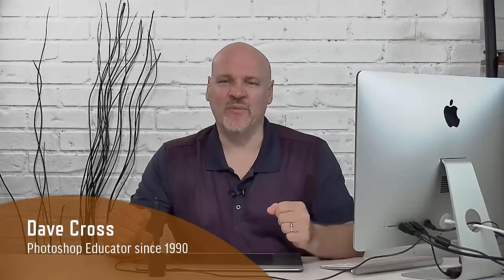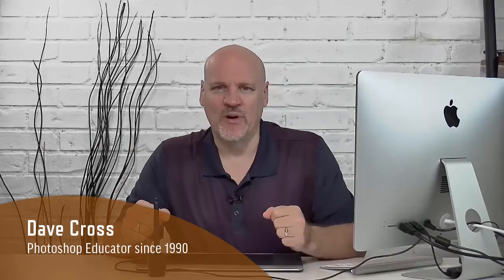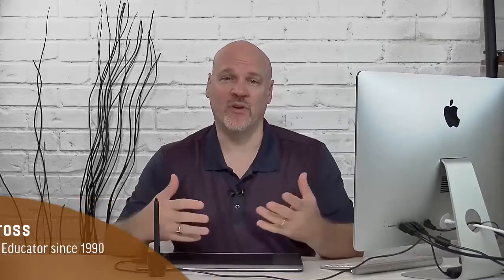I'm Dave Cross and often people tell me they run into this situation where they're creating multiple layers. They want to apply, for example, a filter to all of those layers. One of the common techniques that people used for many years, in fact I was one of them and I used to extol the virtues of this technique all the time.